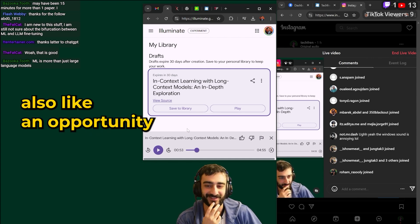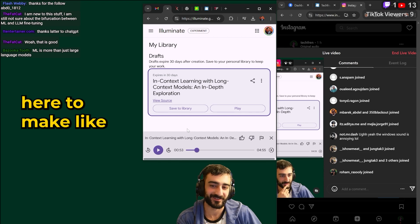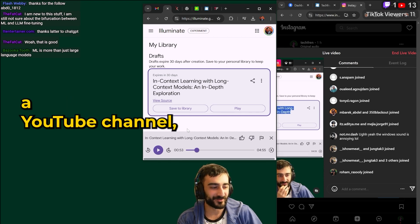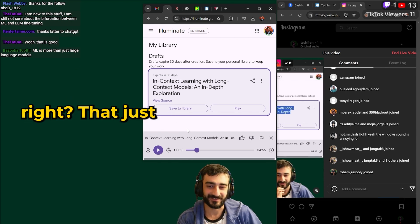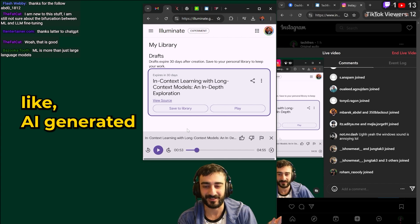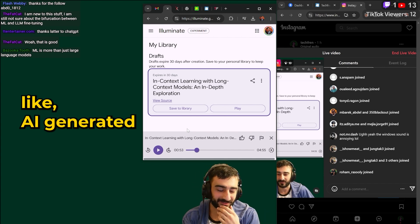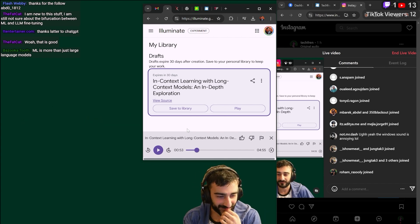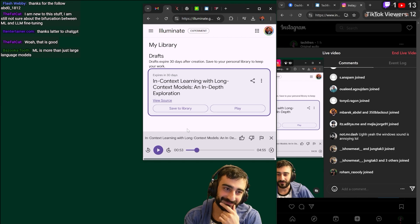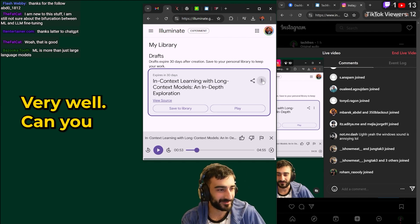I mean there's also an opportunity here to make a YouTube channel right that just plays these podcasts with AI generated avatars. That'd be pretty cool.